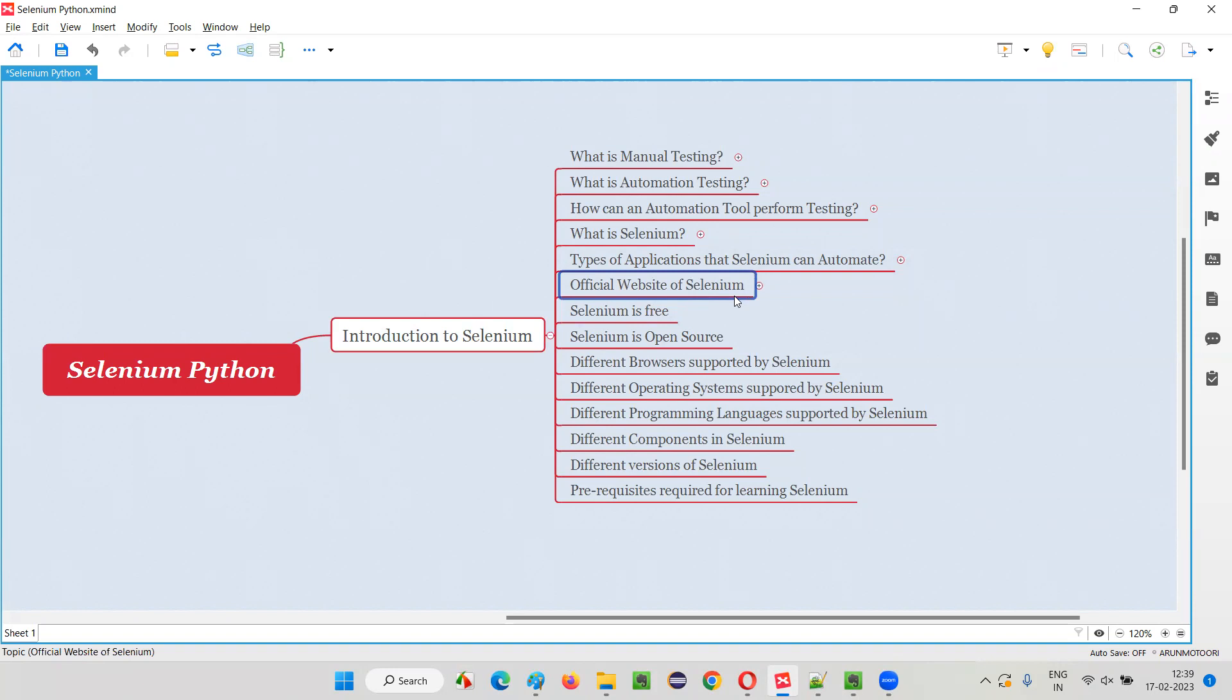That is, we can download Selenium, we can know about Selenium, we can find out what are the latest updates on Selenium and many more.